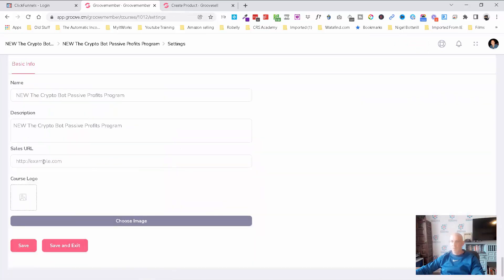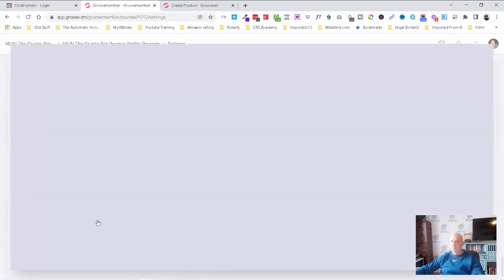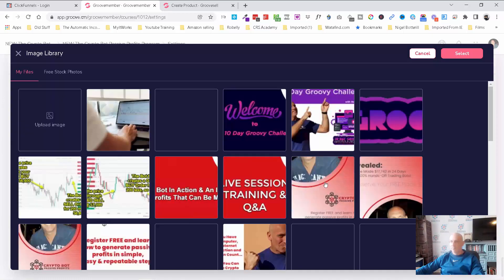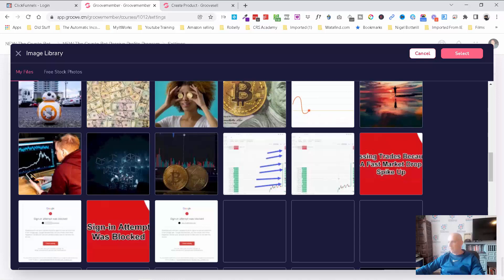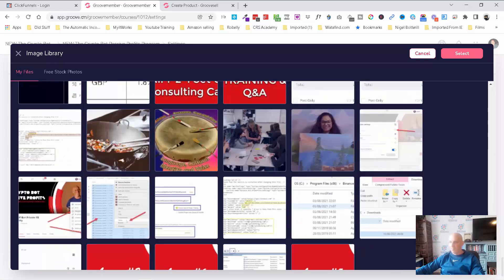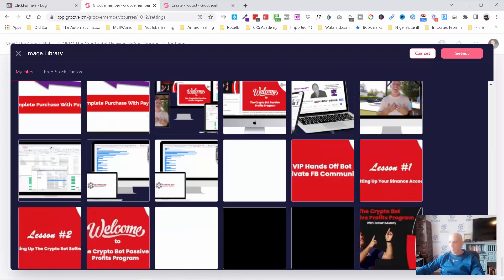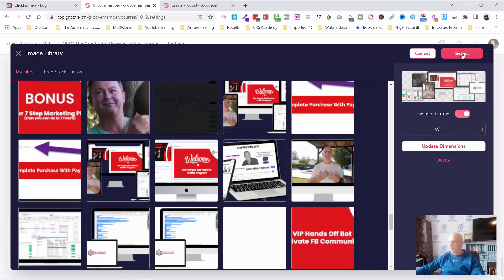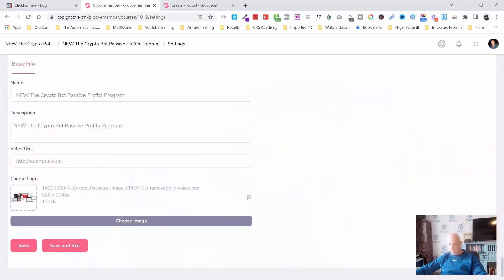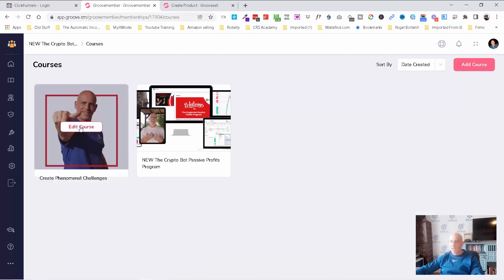Here you would add your sales page and your course logo. You can put your order page there, then save and exit.